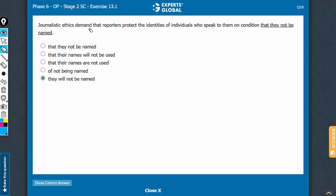Journalistic ethics demand that reporters protect the identities of individuals who speak to them on condition that. So you have condition, a bossy verb, followed by that. So this is a subjunctive trigger.